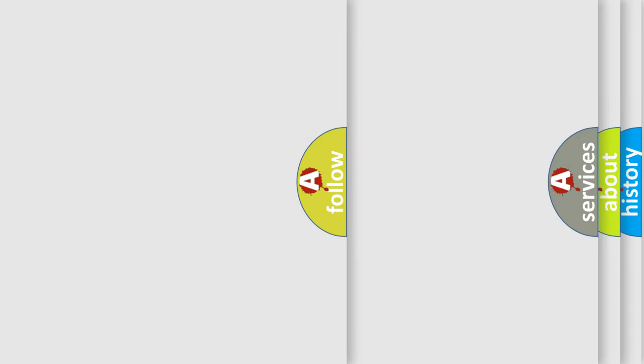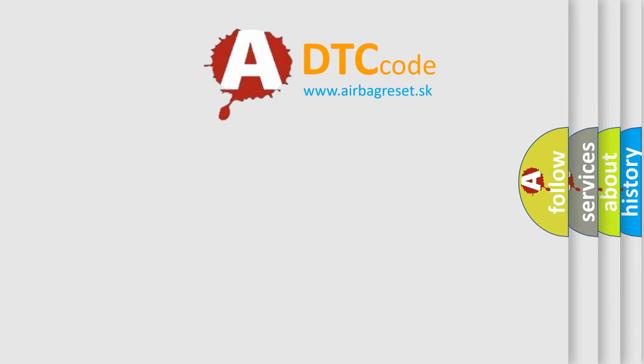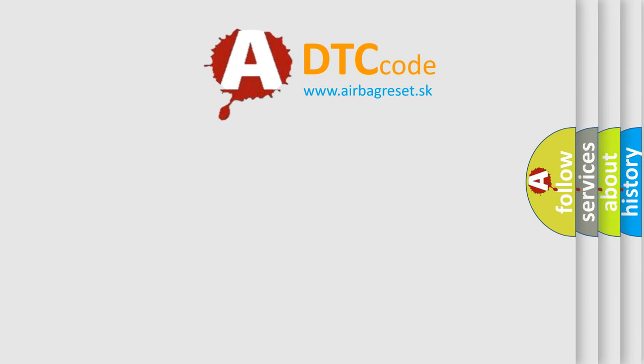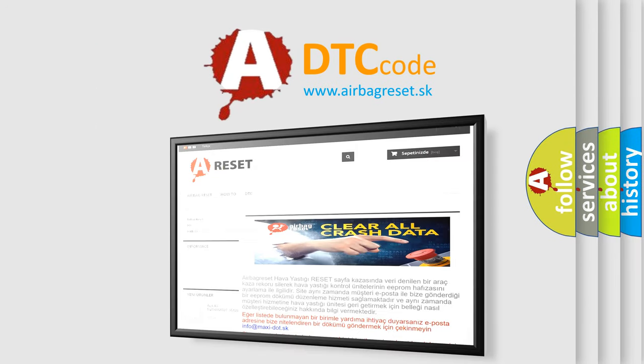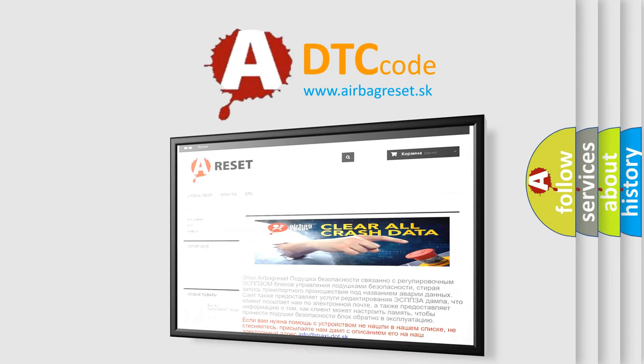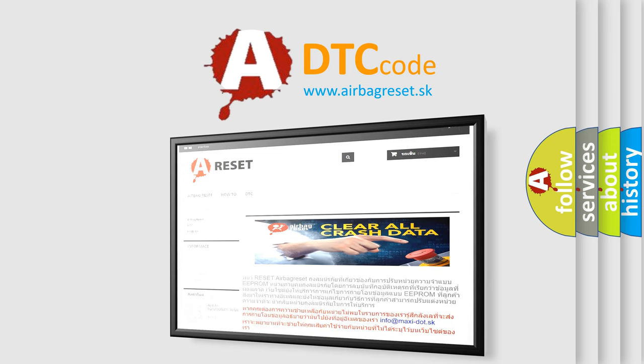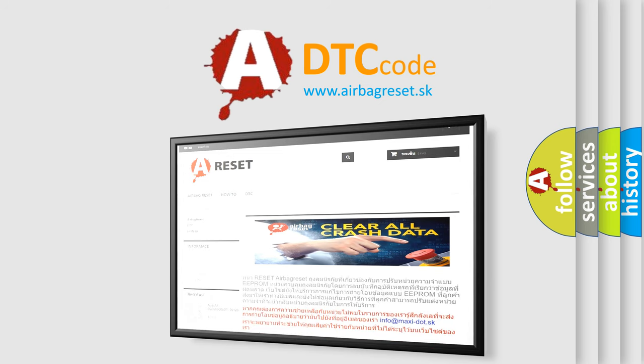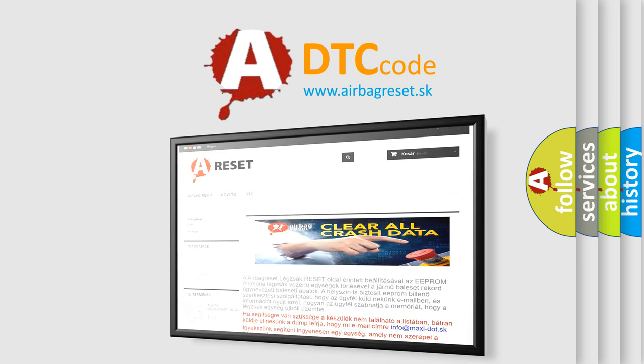The airbag reset website aims to provide information in 52 languages. Thank you for your attention and stay tuned for the next video.